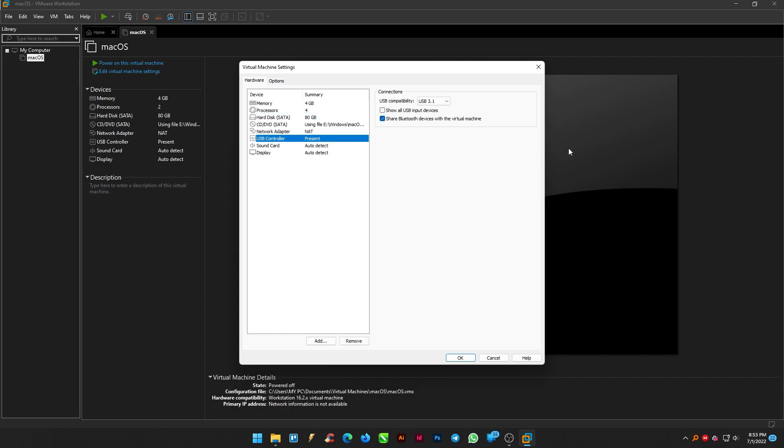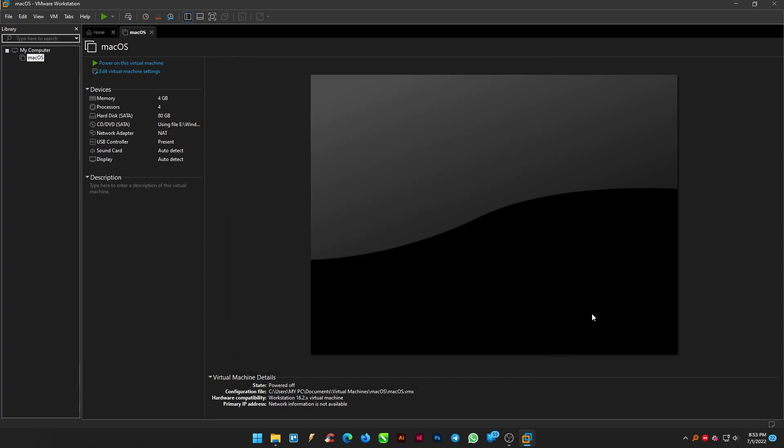From the USB controller let the compatibility be USB 3.1 and check mark the remaining two points and finish the steps by click OK button.